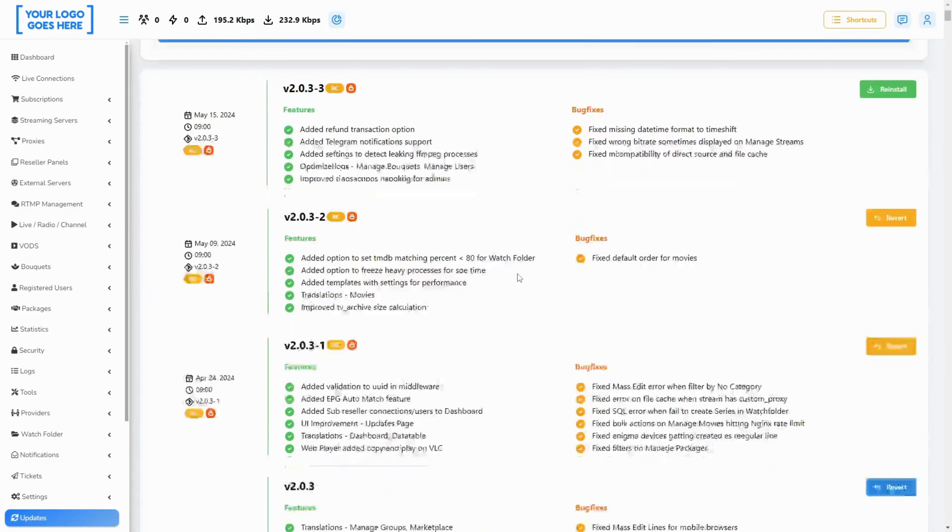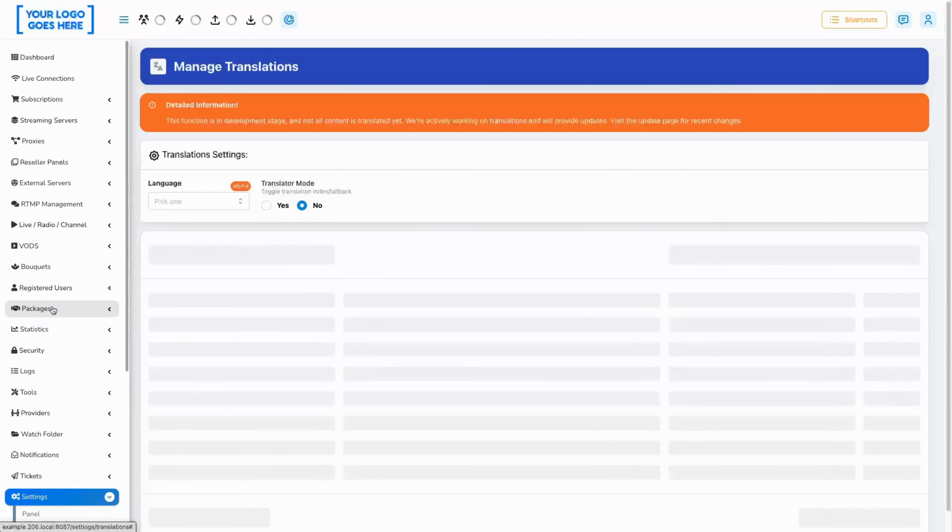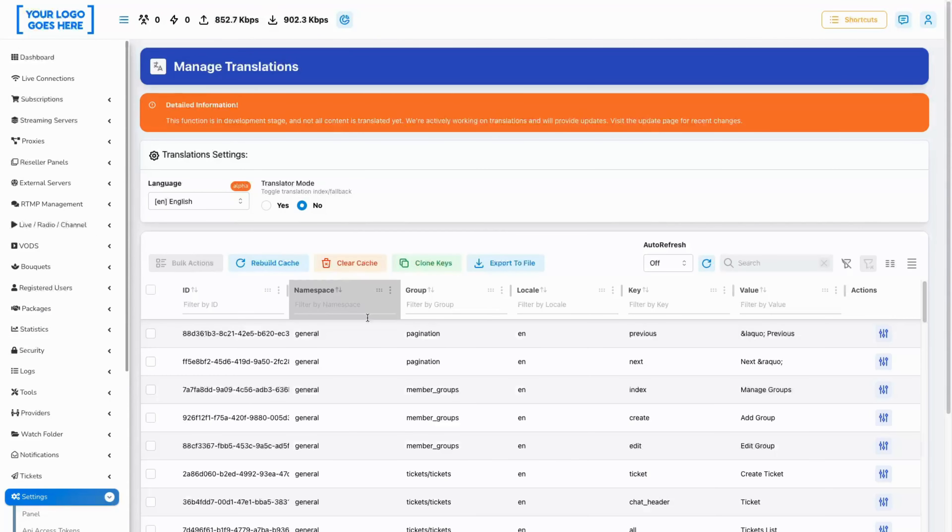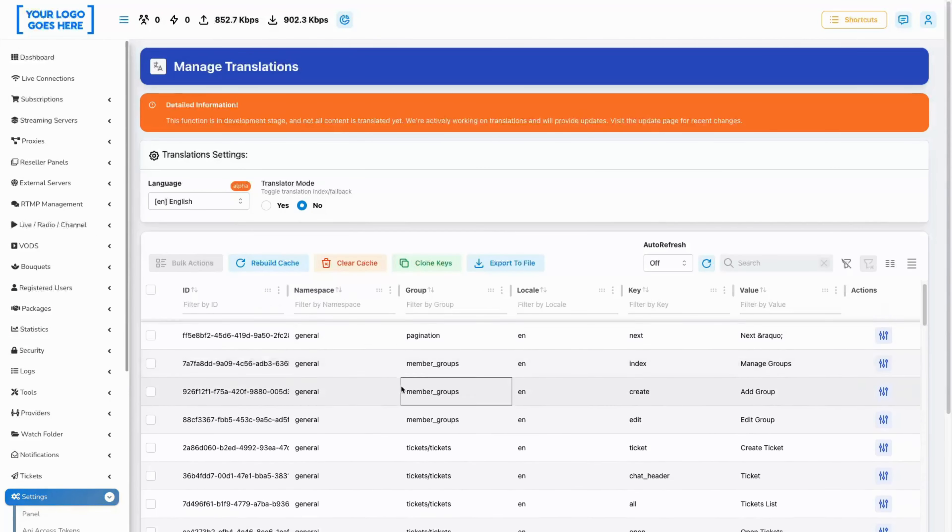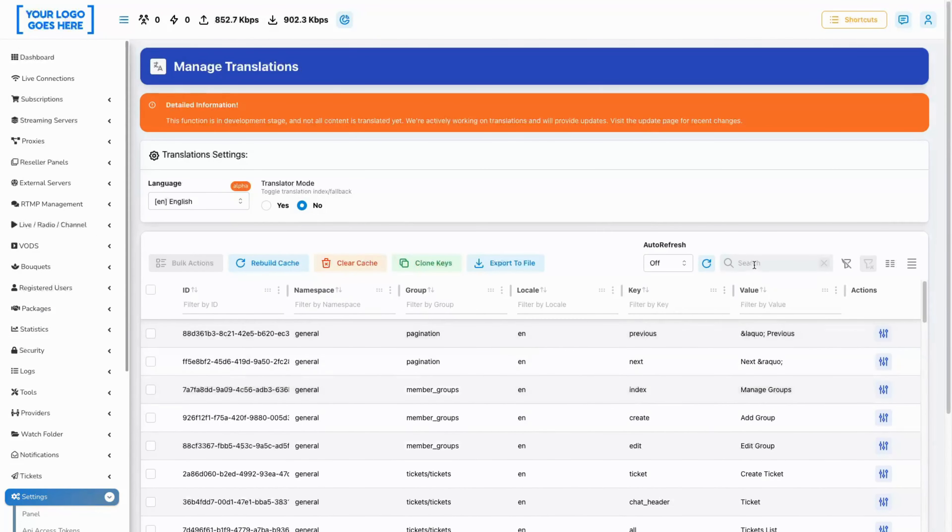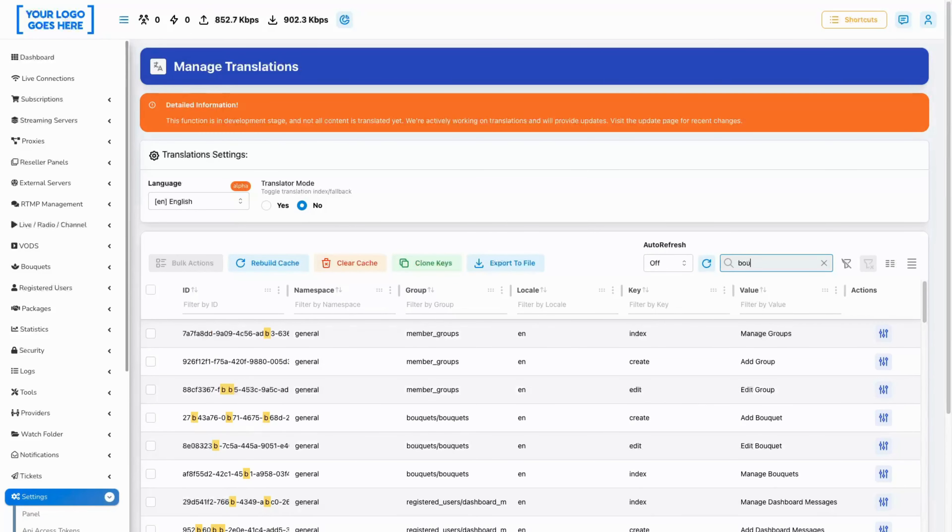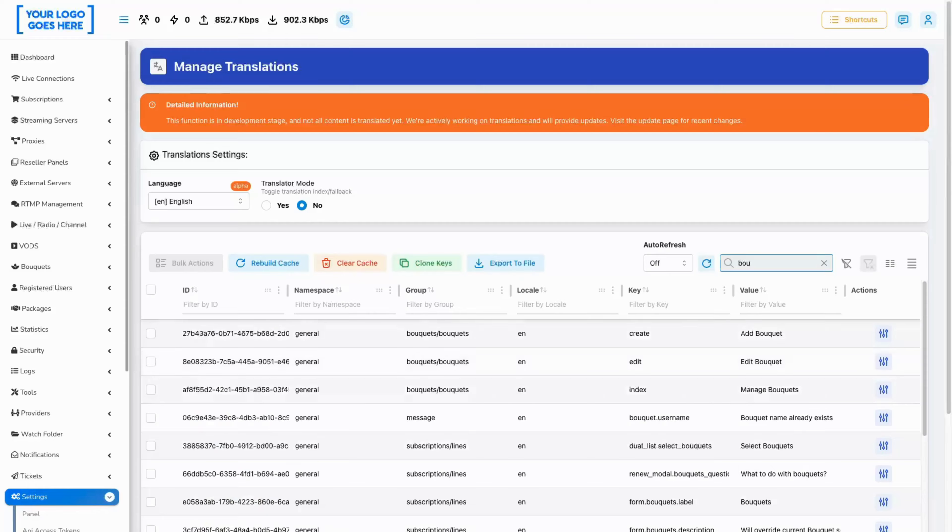Translations: dashboard, data table, movies. We have extracted all translation keys from the pages and they can now be fully translated. In this case, for example, we used the word bouquet.